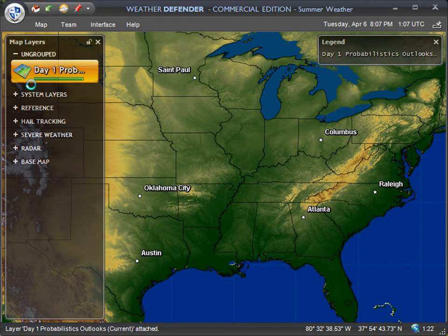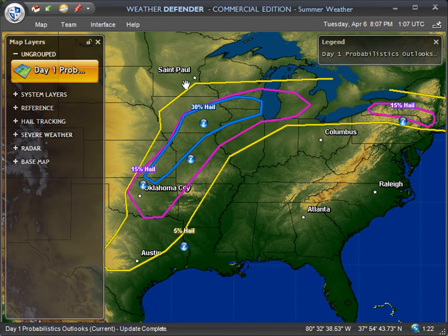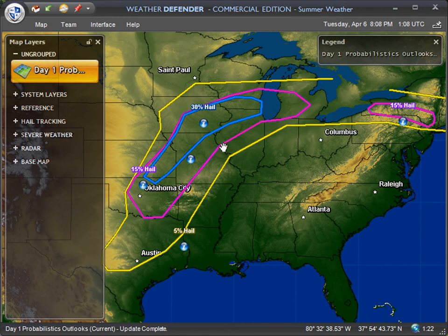As you can see, it's added a new layer to our map layers window. When it's done downloading you'll see some new lines on your map. The yellow line indicates a 5% chance of severe hail, the magenta or purple line is a 15% chance, and the blue line is a 30% chance of severe hail.